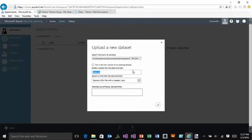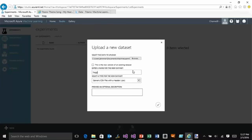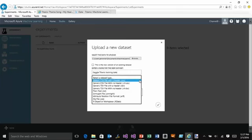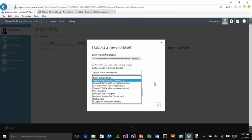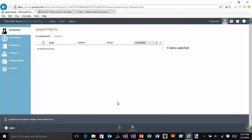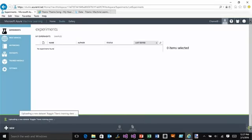I'm going to grab that training set and give it a better name — by default it gives you the file name, so let me call this the Kaggle Titanic Training Data. There are a number of different options for what kind of data it is; you can read in CSV and other formats. But this is a CSV with a header, so I'm going to leave it to the default and hit OK. Now it is actually uploading that data set so I can use it inside of Azure Machine Learning.